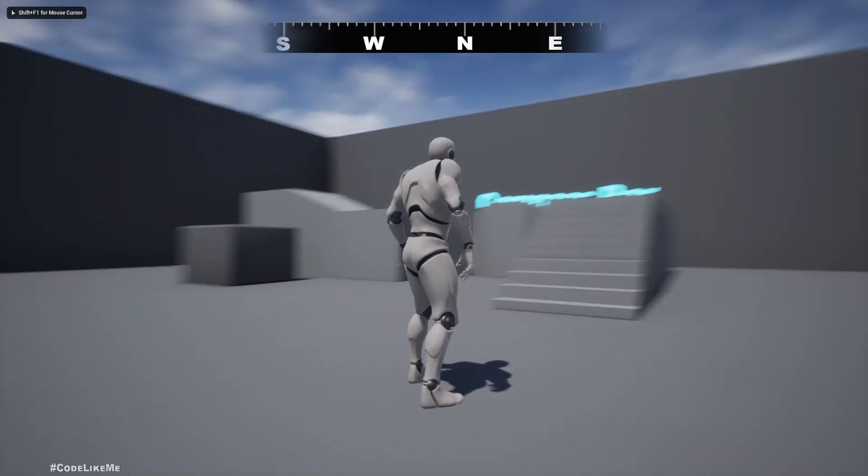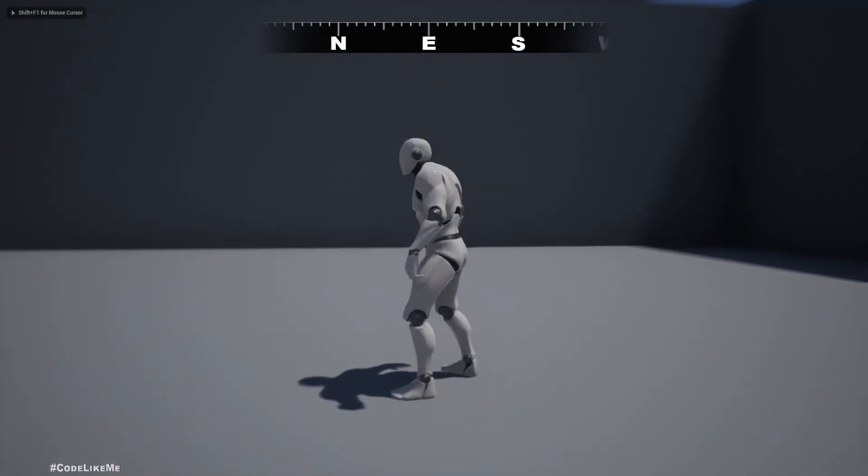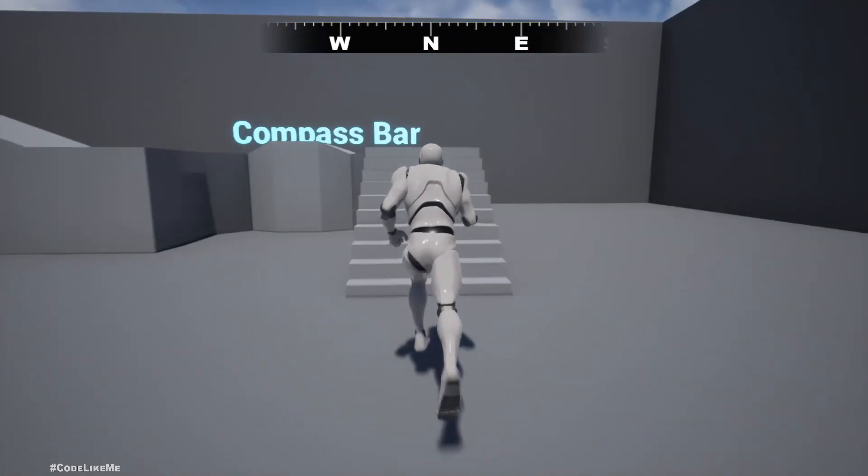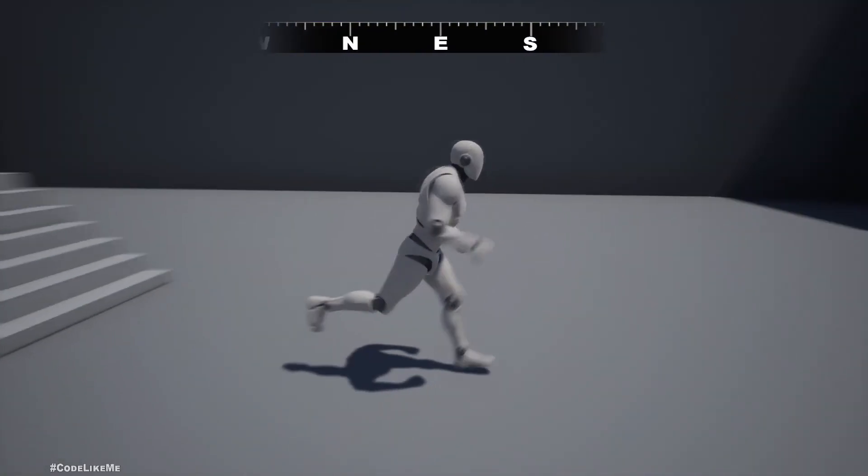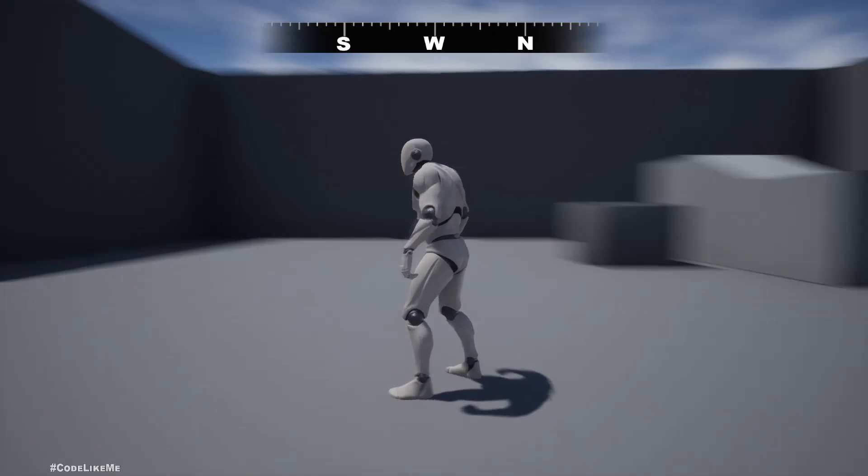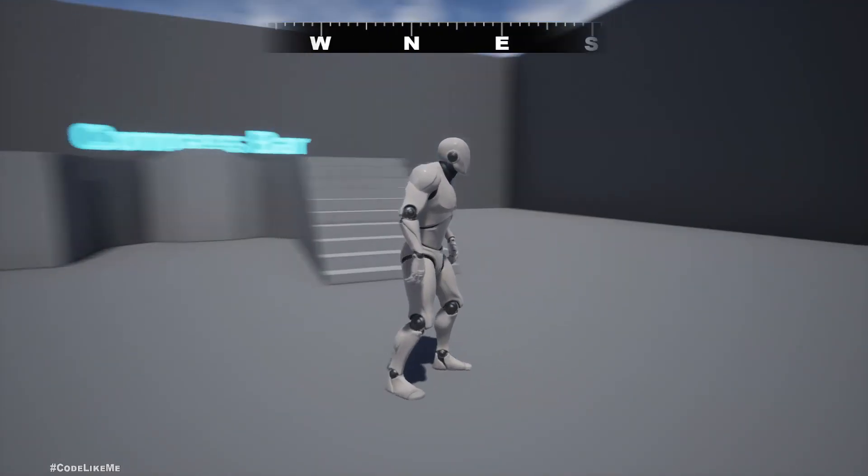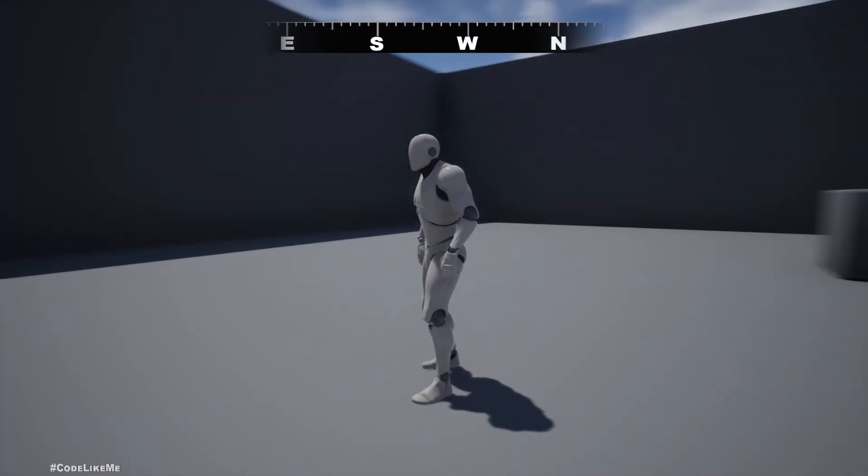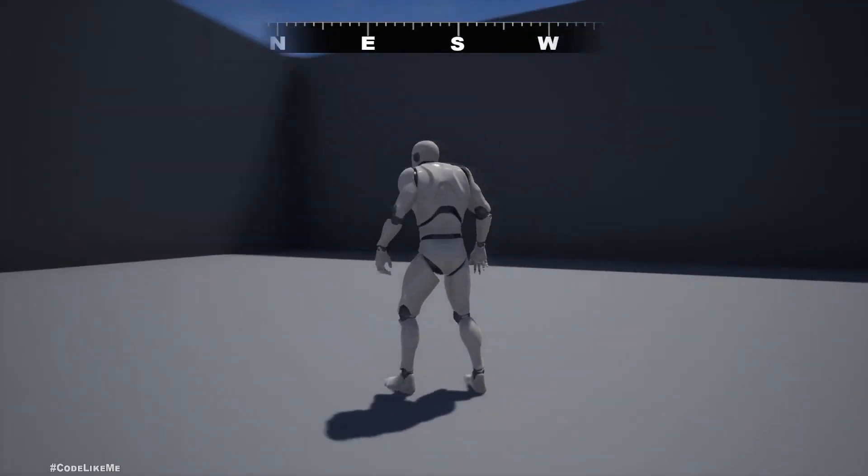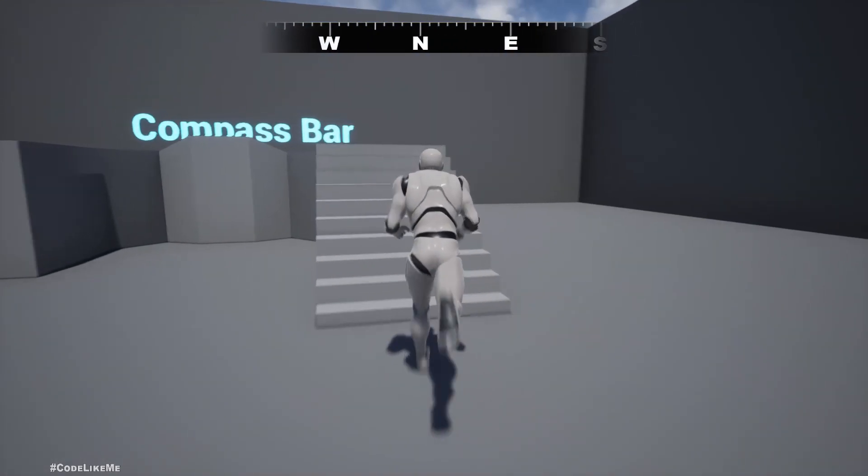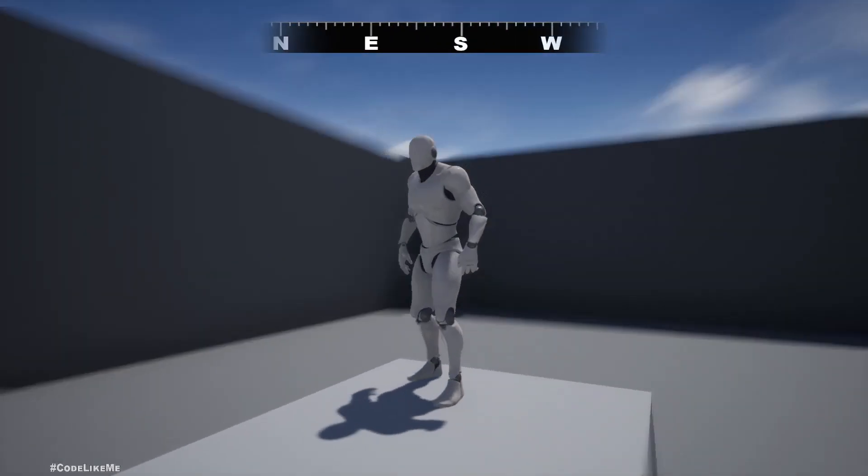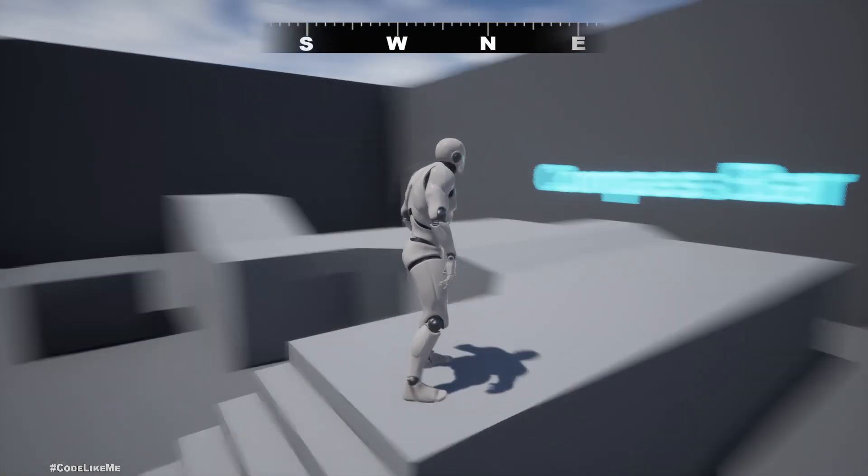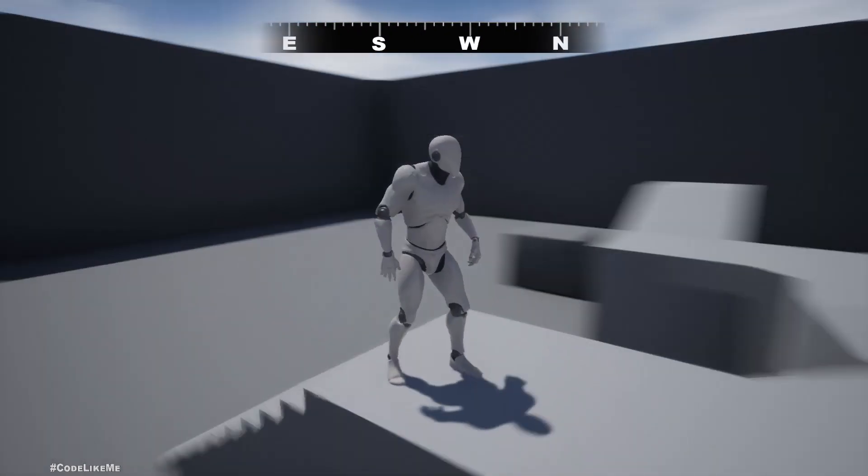Hello everyone, today I'm gonna show you how to make a compass bar like this. As you can see in the mid top of the screen, when I turn around you can see north, east, south, west and it changes as I look around.